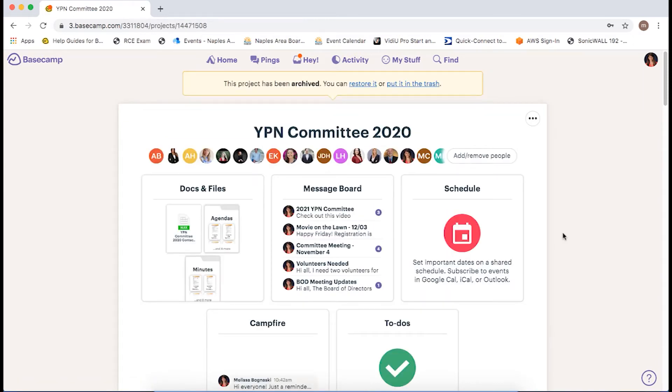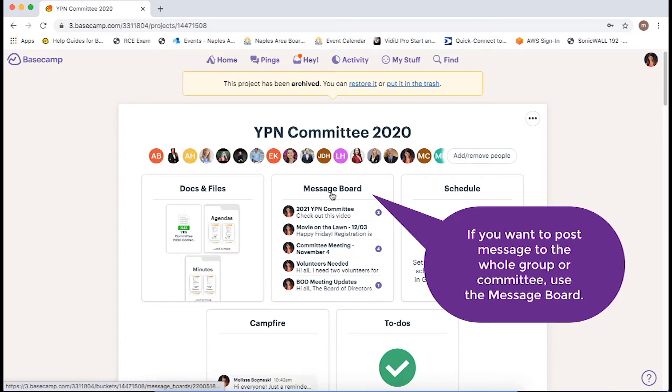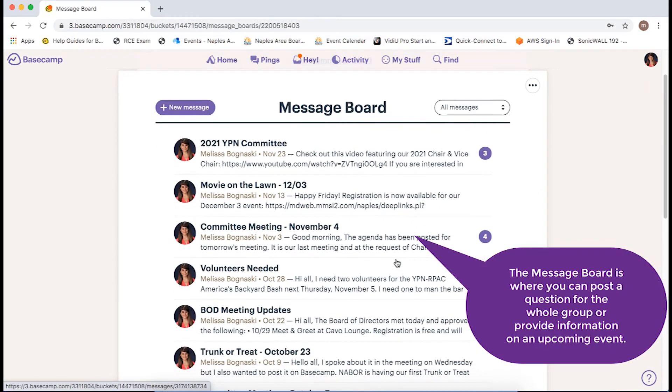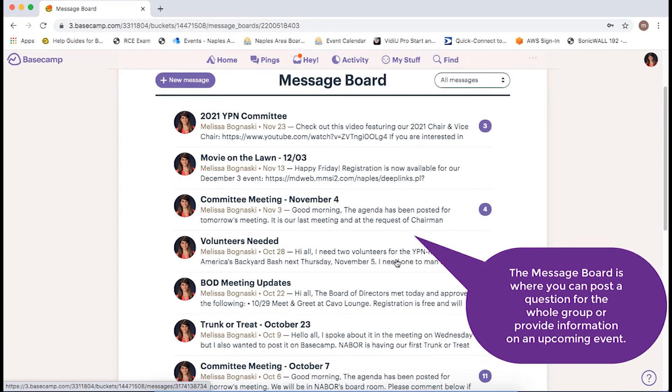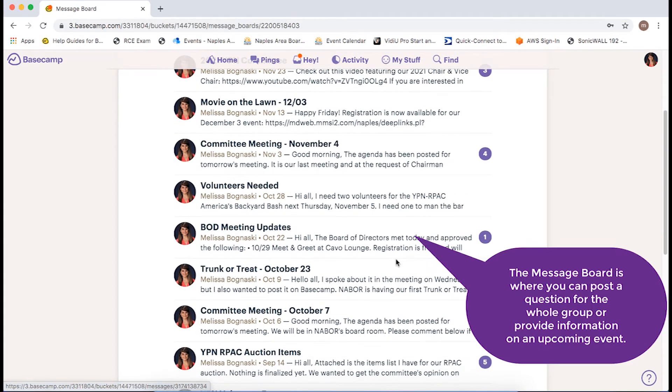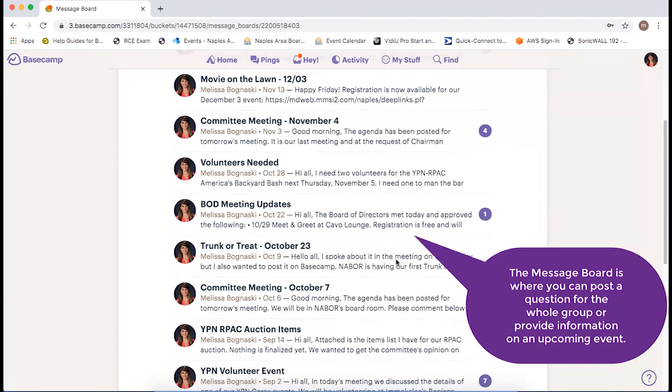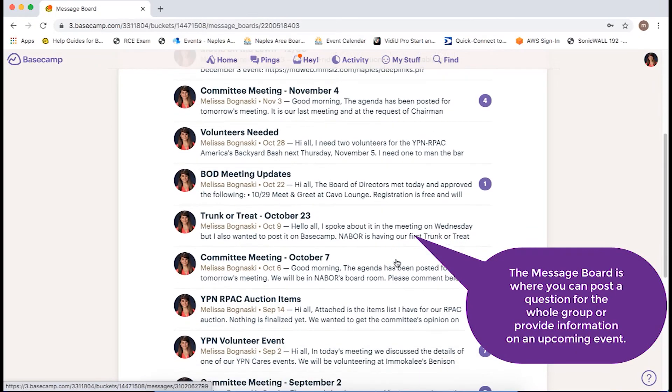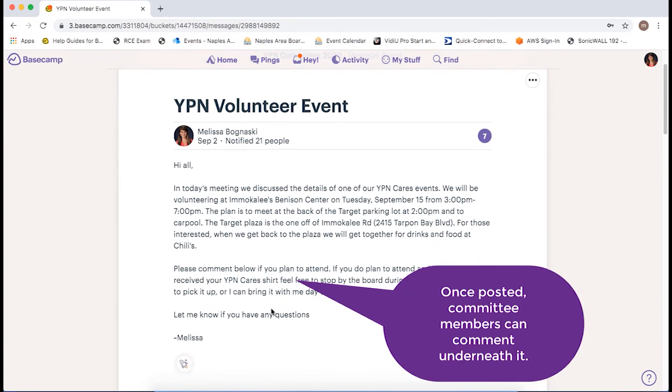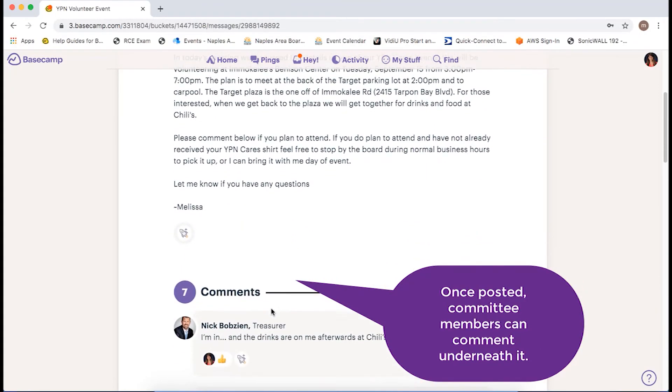Now onto communicating with one another on Basecamp. If you wanted to post a message to the whole group or committee, you would use the message board. The message board is where myself as a staff liaison would post a question for the whole group or provide information about an upcoming event. Once posted, members of the committee can comment underneath it.